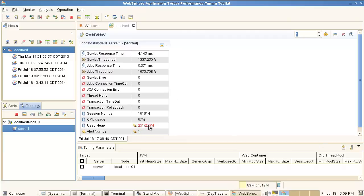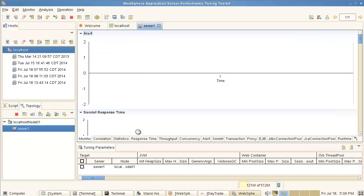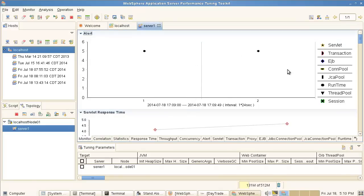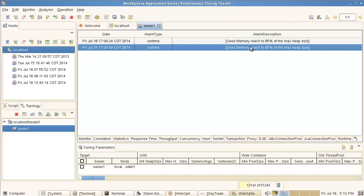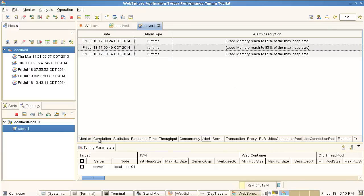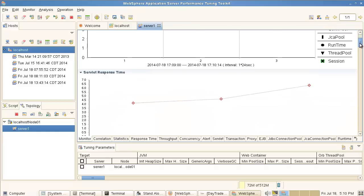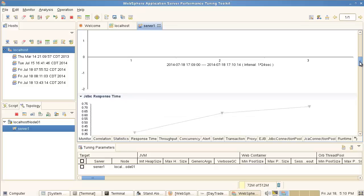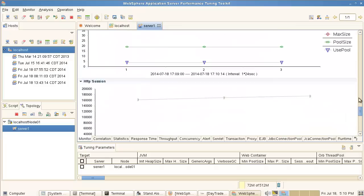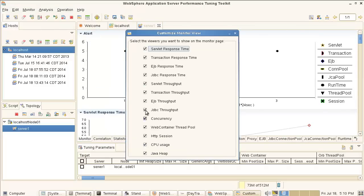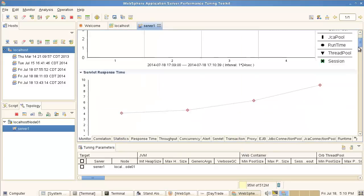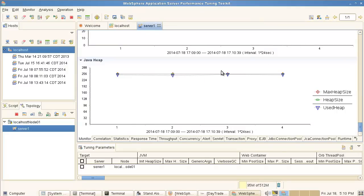The benefit of the Performance Tuning Toolkit is that it gets all the different kinds of performance data together and it's very easy to monitor the server, analyze the data, and slice and dice it in many different ways. You can see an overview of the server showing basic performance-related statistics — heap size, CPU usage, errors, and more. If I double-click on an alert, it opens the server monitoring window and shows me my alerts. I click on an alert and it takes me to the alert tab — it says used memory reached 85% of the maximum heap size.